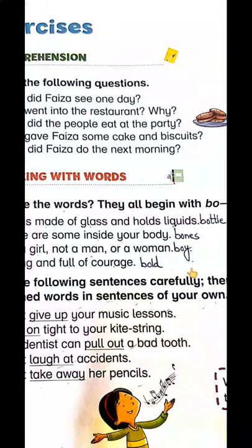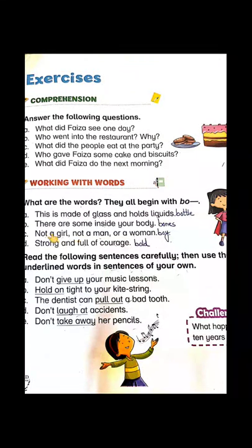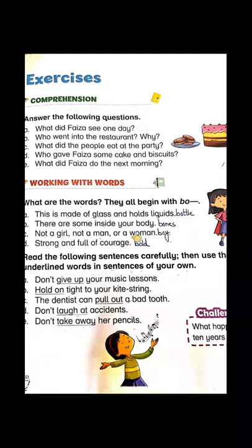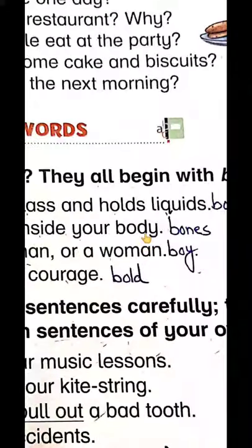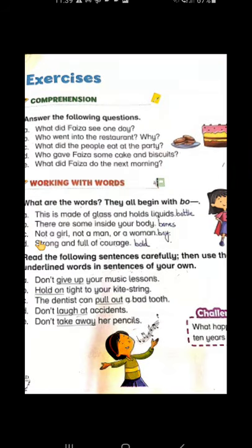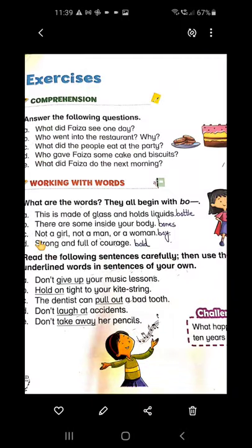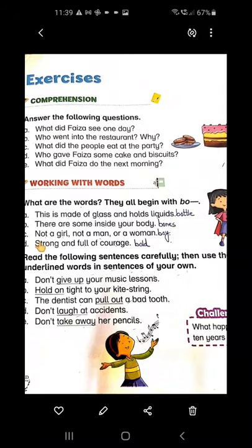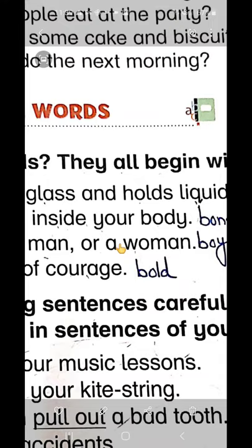The answer is bones — B-O, bones. The third one is: 'Not a girl, not a man, not a woman' — who can it be? It is boy — boy!